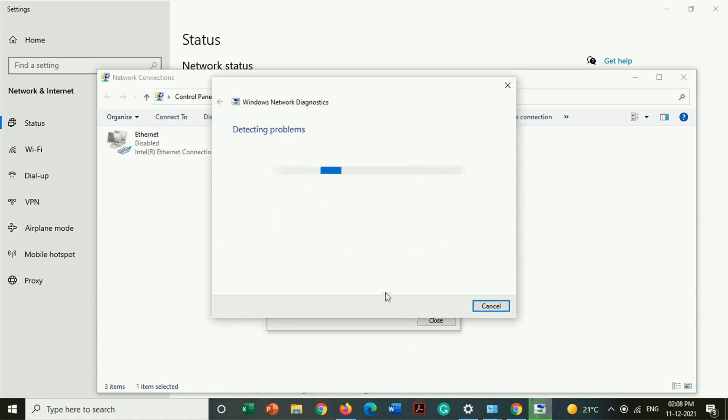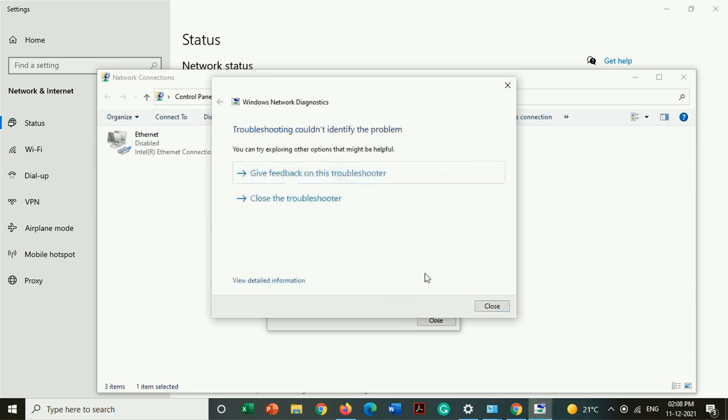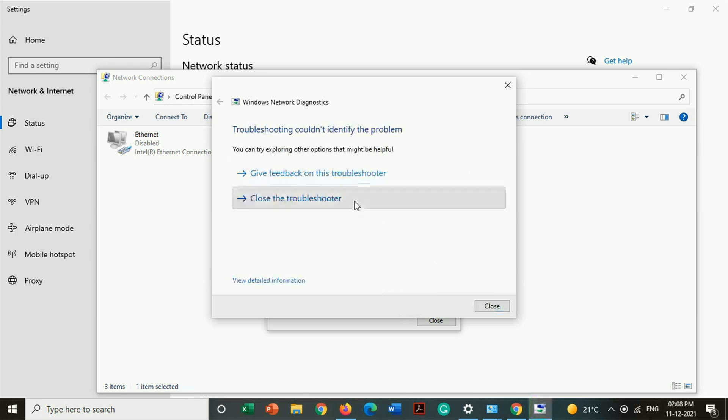Maybe you will get this type of process detecting message. That message is showing detecting problems. You have to simply wait for the completion of this process.